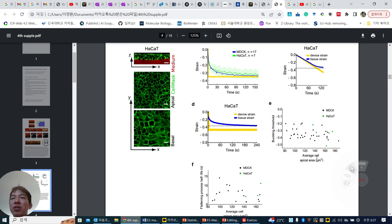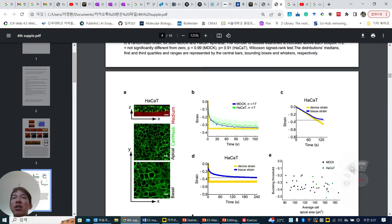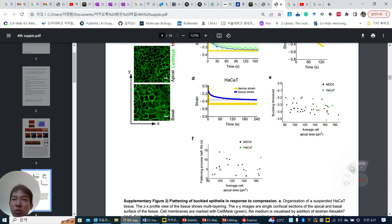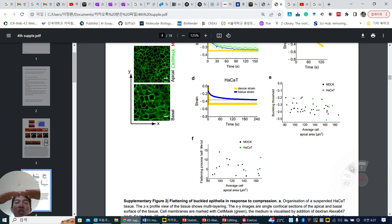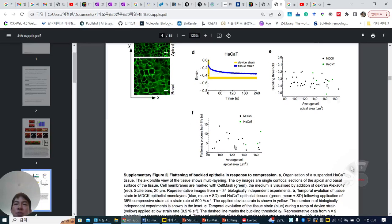Is there any relationship between average apical cell area and the buckling threshold? There is no relationship — cell area doesn't affect the buckling threshold. And then the buckling threshold and flattening process half-life — how fast the tissue comes to be flattened — there is also no correlation.